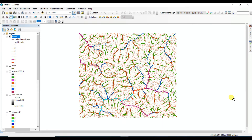Understanding RS, GIS and Geography. In this video we will see how to create a basin or watershed using DEM data. Here I used ALOS PALSAR DEM with 12.5 meter spatial resolution. If you did not see the previous videos, please see those videos by clicking the link given in the description box or by clicking the 'i' button of this video.